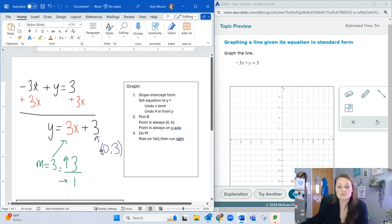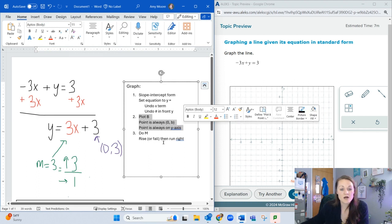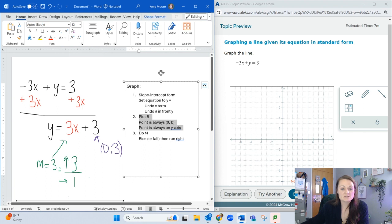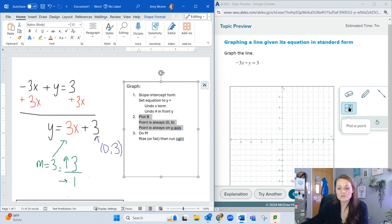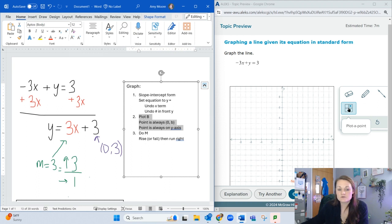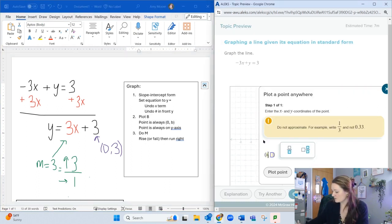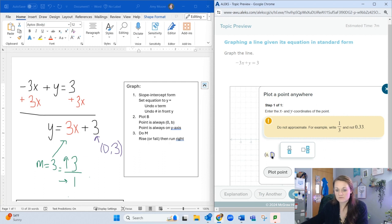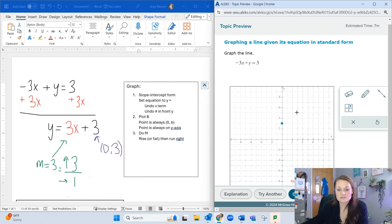For this one, it just asks to graph the line. Looking at my steps, I need to plot B, which is the point (0, 3). I'm going to use the pencil tool, or you can use plot a point. Sometimes it's available, sometimes it's not. If you use plot a point, you just type in the coordinate (0, 3) and it will plot the point for you.